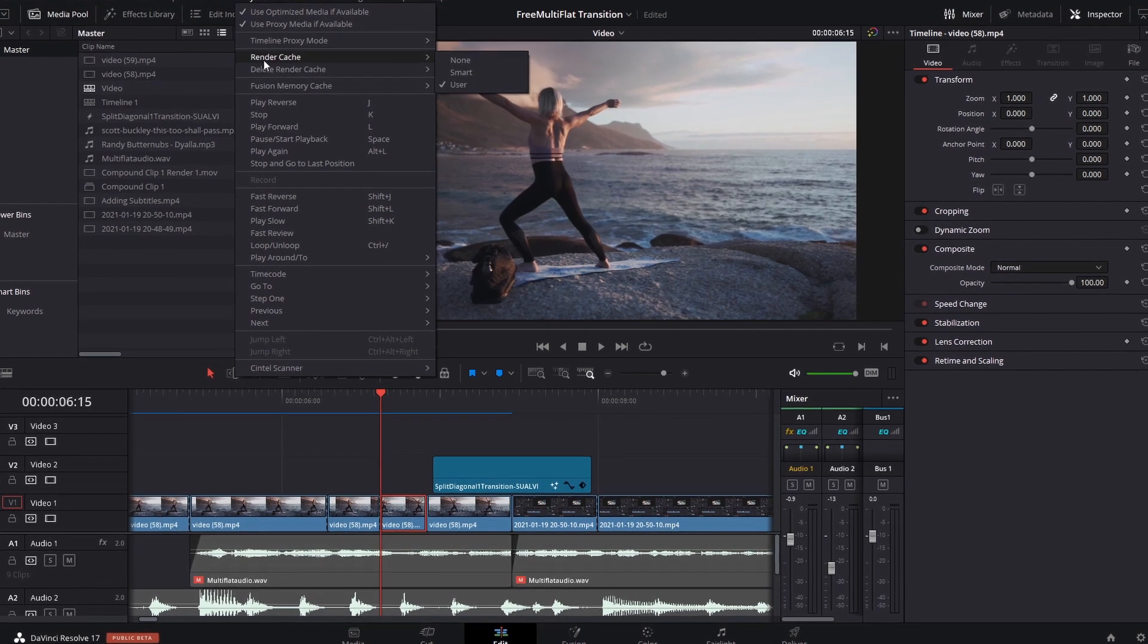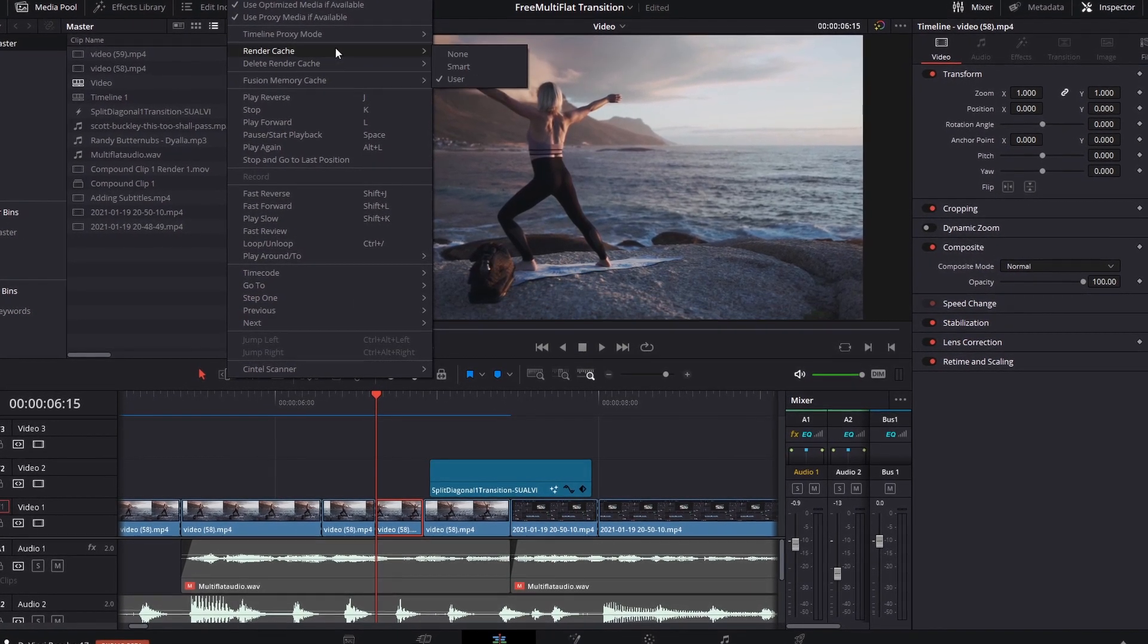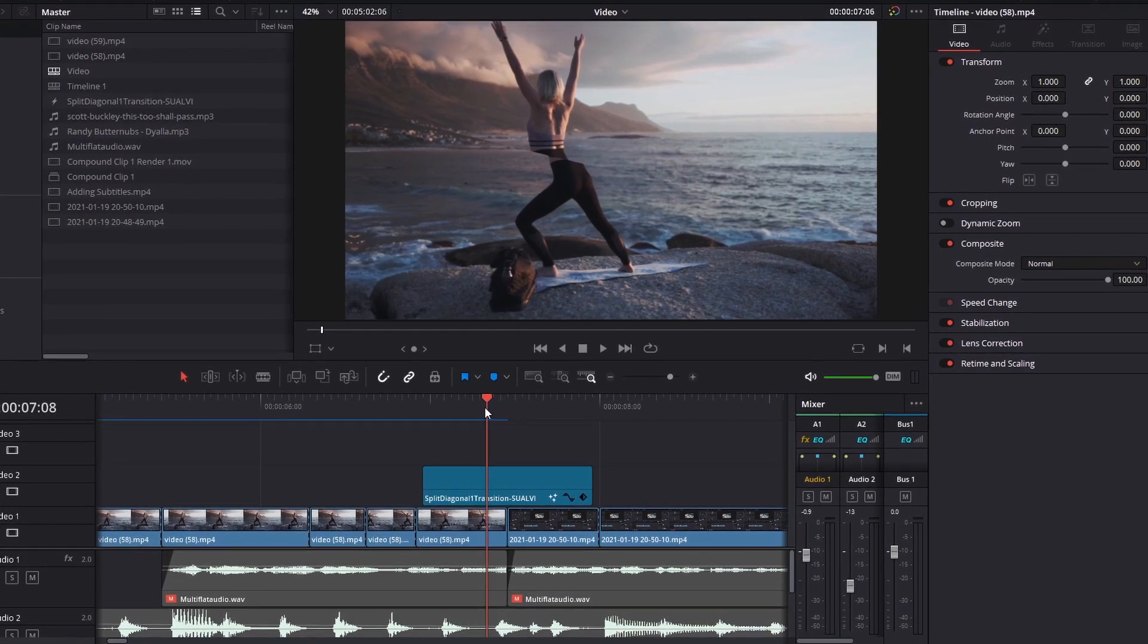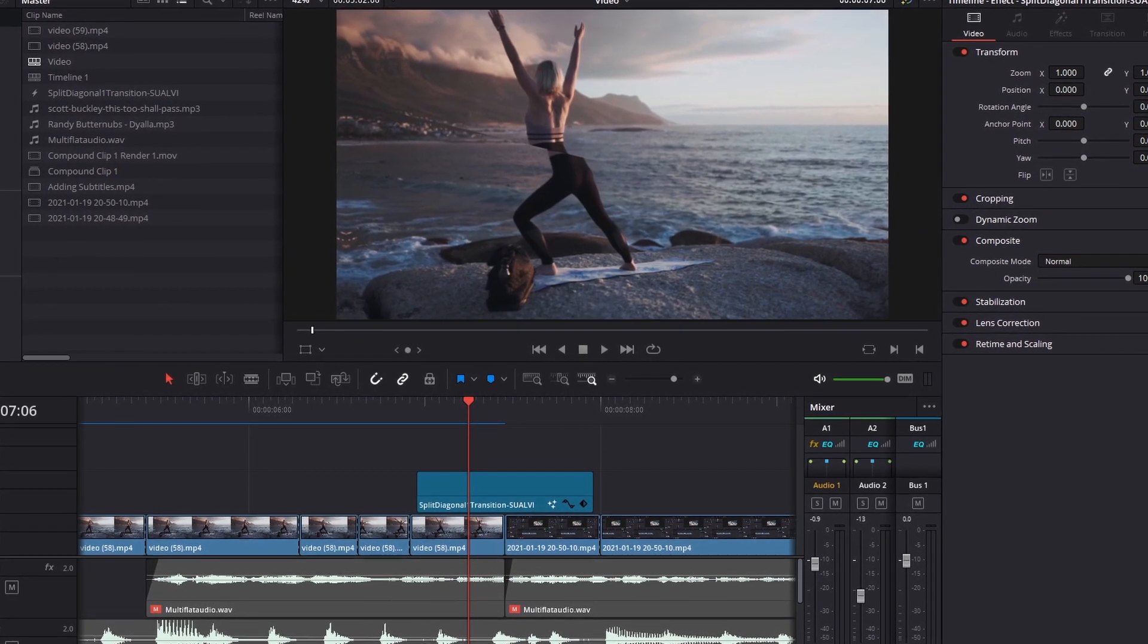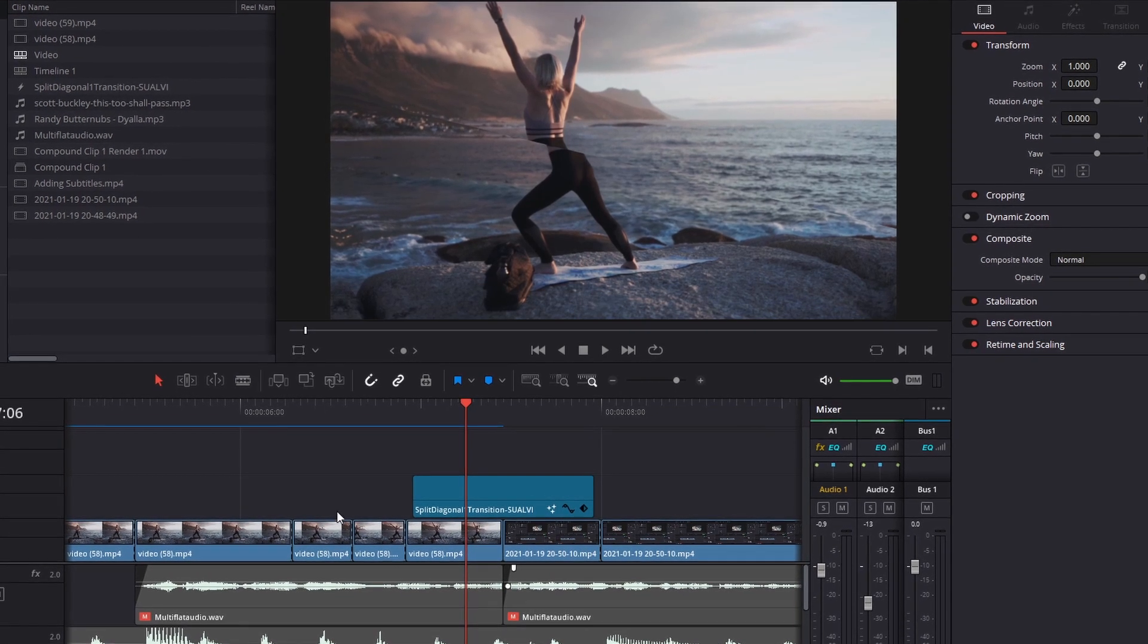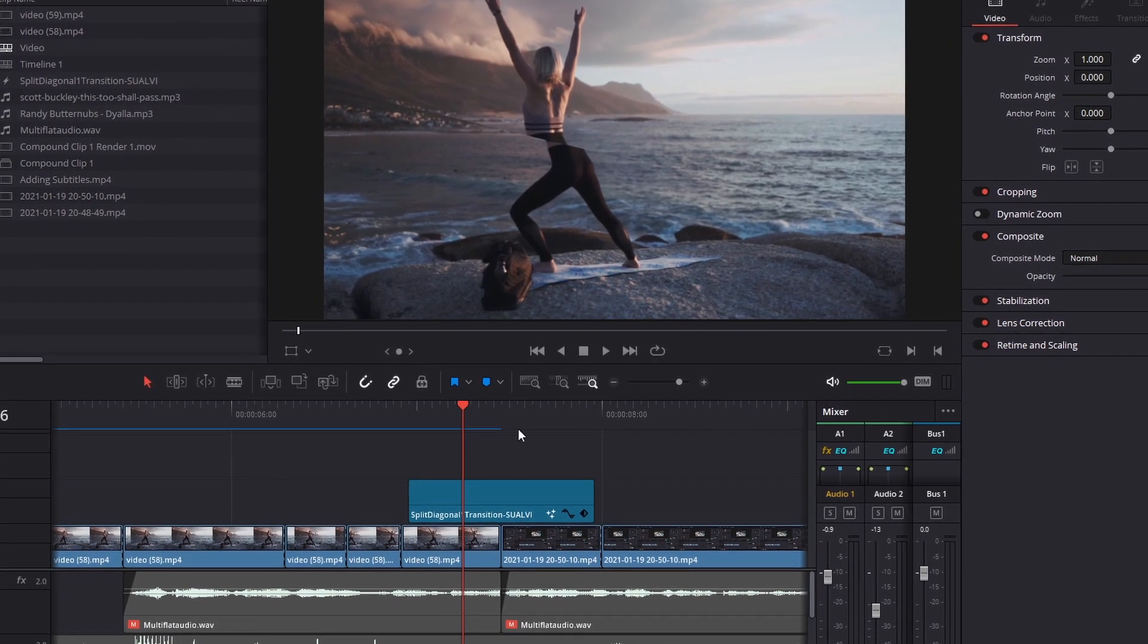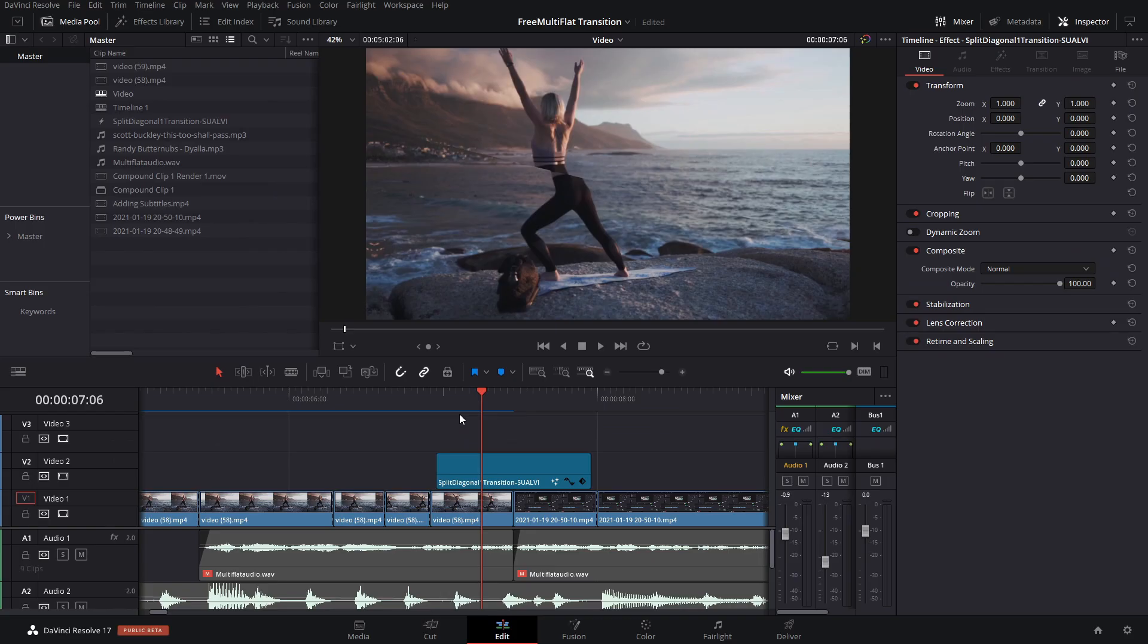Pre-rendering is for example, let's say you have this transition here, but when we go to the deliver page, you're trying to render the whole project but it gets stuck there and takes a long time. Your whole video doesn't get rendered because it just got stuck on this transition.